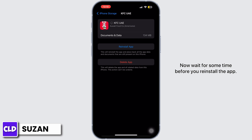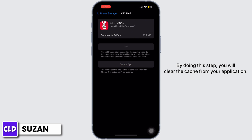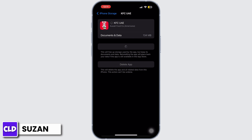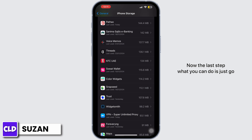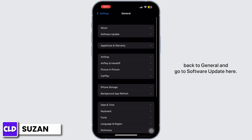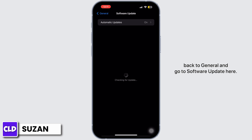Wait for some time before you reinstall the app. By doing this step, you will clear the cache from your application. Now go back to General and go to Software Update.